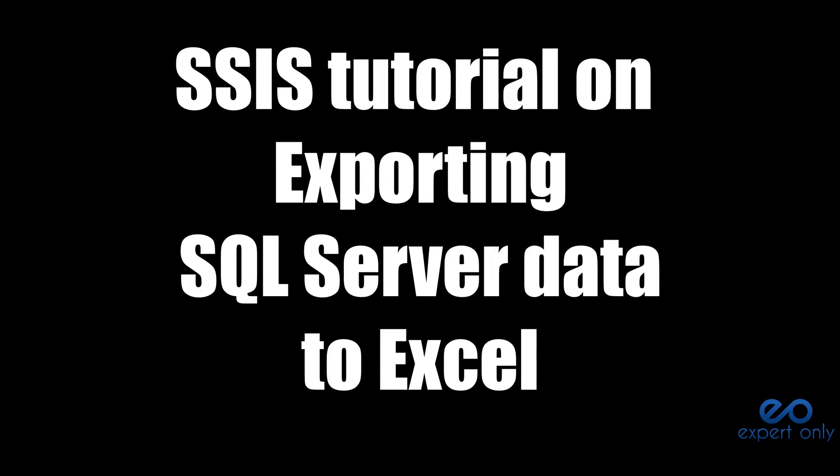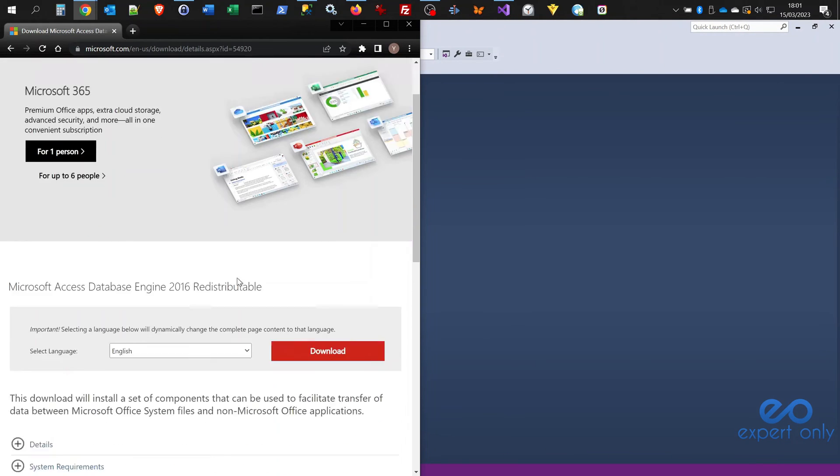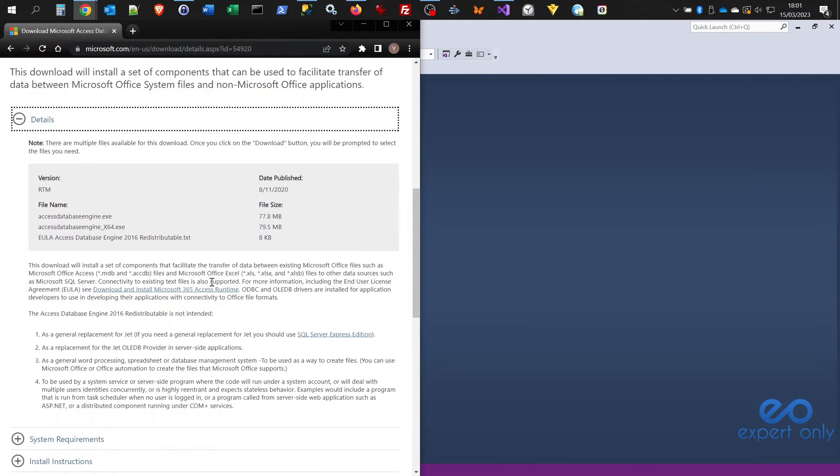Welcome to this SSIS tutorial on how to export data from SQL Server to Excel. The first step before importing or exporting any data between SQL Server and Excel is to check that you have the proper drivers installed on your computer. In this case, we're using Windows 10 Professional 64-bit, and you simply need to go to the Microsoft download page to install the drivers.